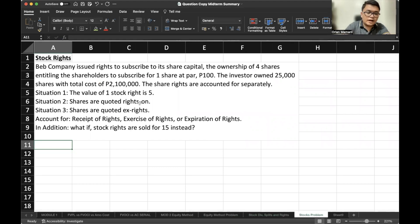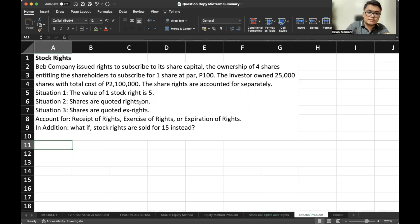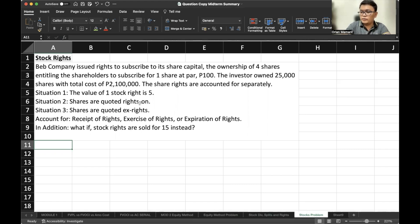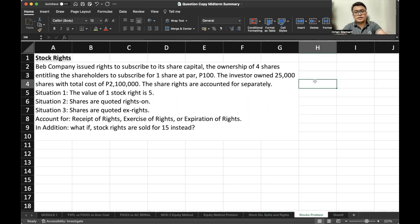We have here a problem about stock price. Beb Company issued rights to subscribe to its share capital, with the ownership of four shares entitling the shareholders to subscribe for one share at par.